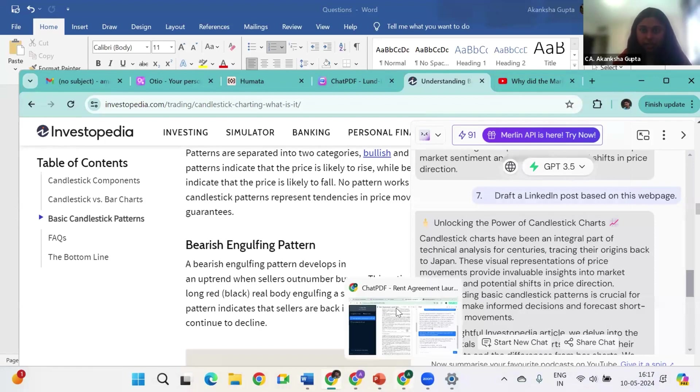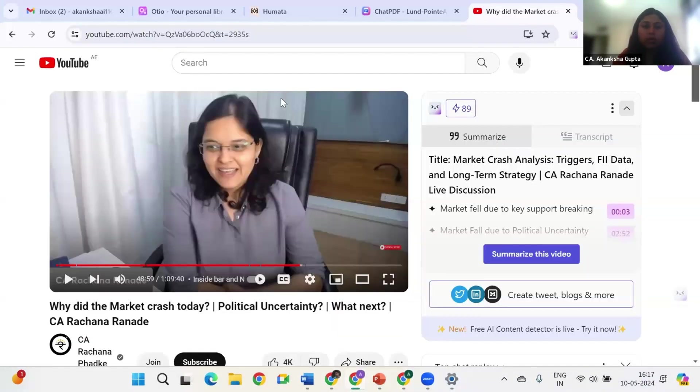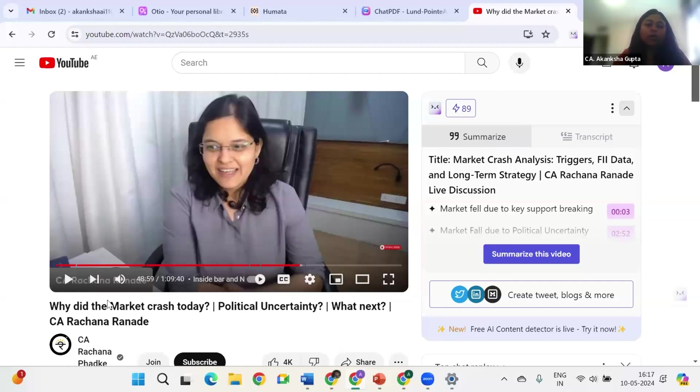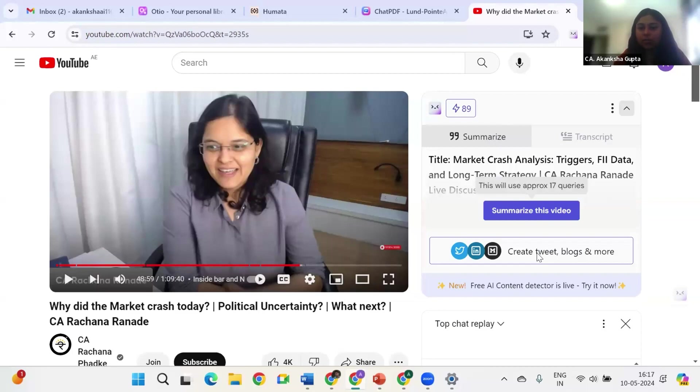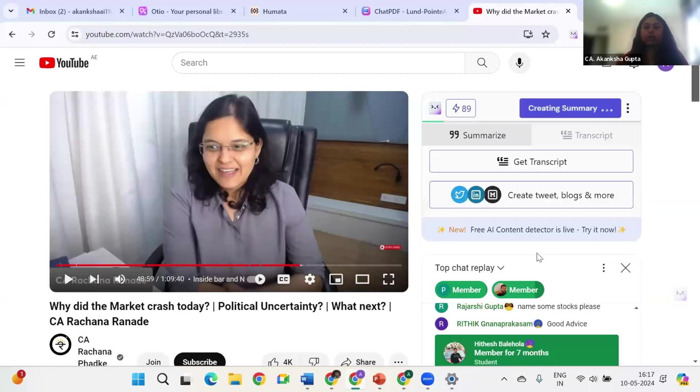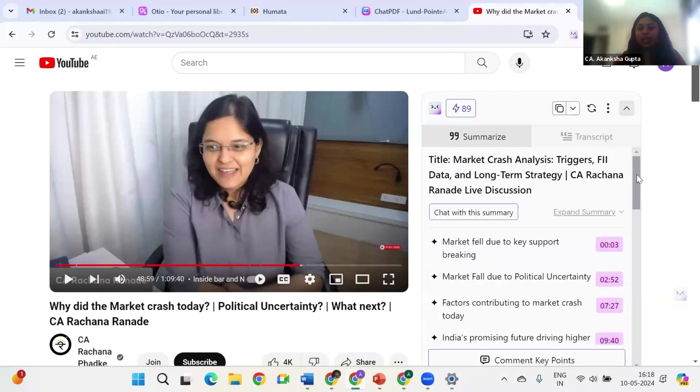So if you see here this is our very own CA Rachna Ranade's latest video on why did the market crash. So I don't want to go through the entire one hour video. I don't have that much time. So I can just ask AI to summarize this video for me. Okay, thank you. If you see, the summary has been created here.